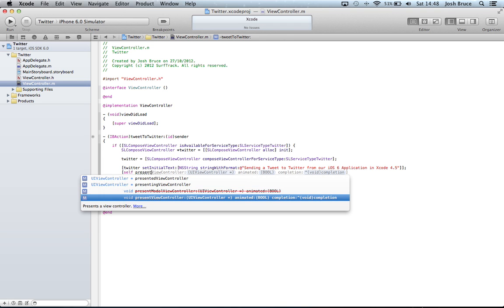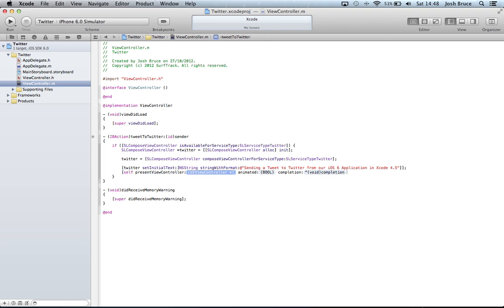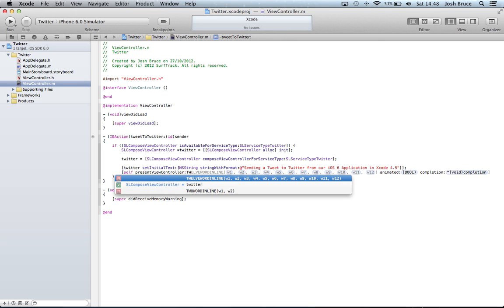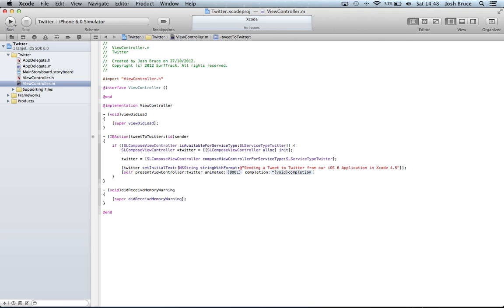And then we're going to do self present view controller and then Twitter, animated yes, and completion nil.